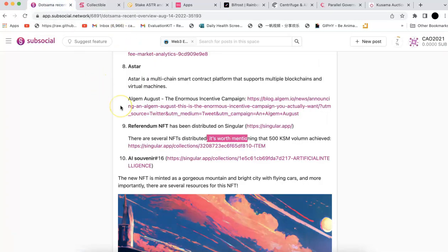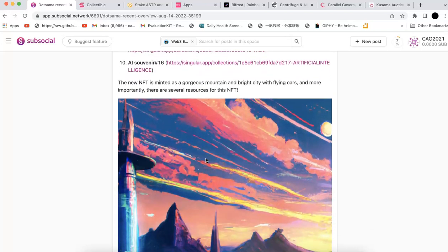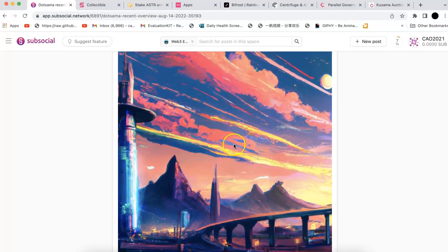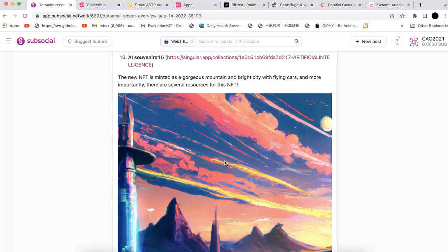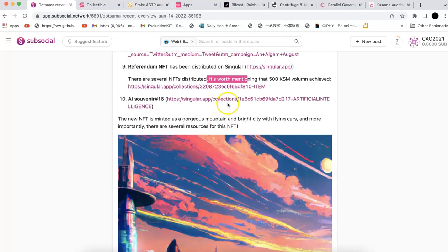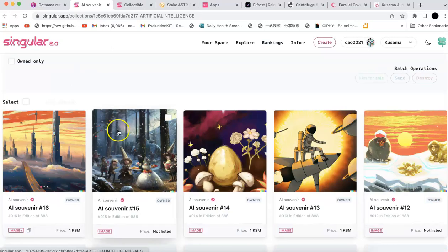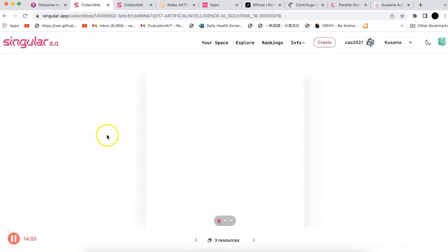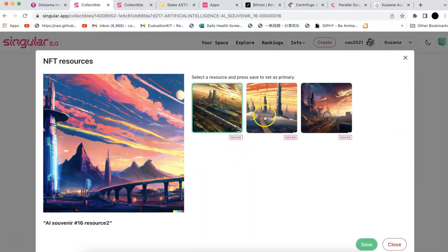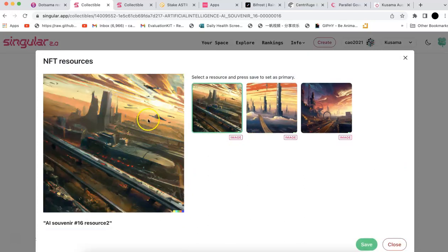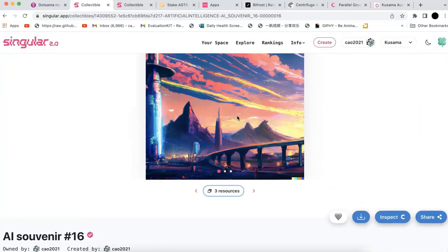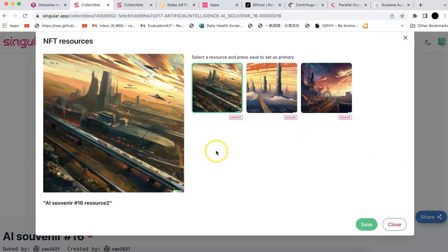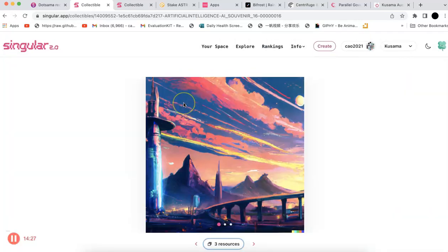The last one is the collection I made, the AI souvenir. I made 16 now. The unique thing is not only a very cool picture by AI with mountains and bright city, but this one has multiple resources. For the first time, this one has more than one NFT. It has three resources, you can check different kinds of images. I think this is very cool. In the future, I should add some other features for each NFT.